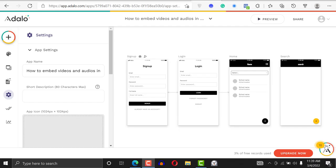Hi, welcome to another Adalo tutorial. Today we're going to be looking at how to embed videos and audios in Adalo. It's the 21st century — video forms the bedrock of the entire internet. If you're not watching video, you're listening to audio. So it's a good thing for your application to have videos and audios.